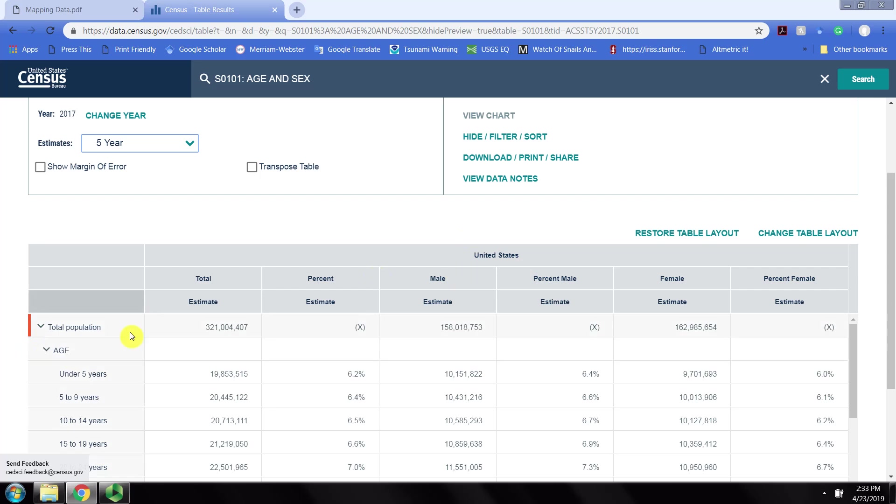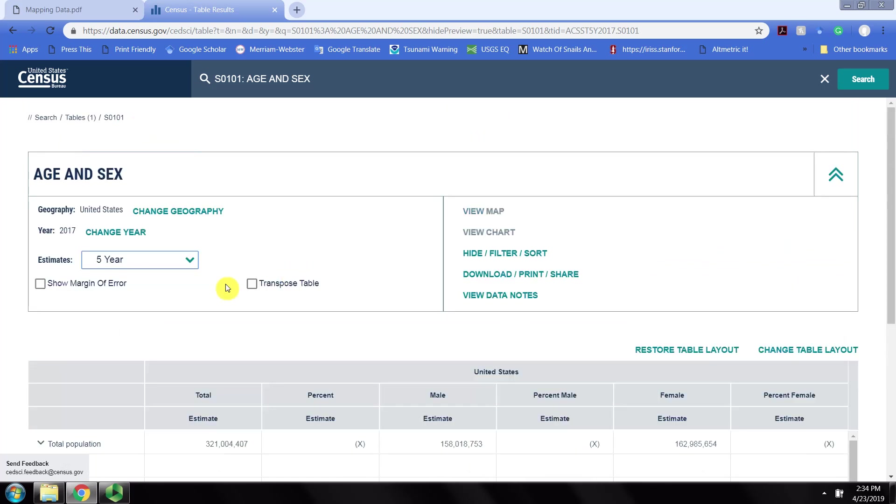We can find out what the total United States population is, the population of males, females, and so on.